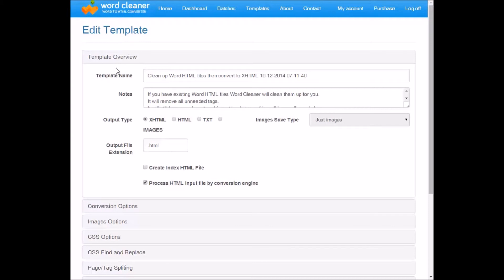In the template editor, we have several options. Most are fairly obvious, so template name is whatever you want to call it. Notes, that's just for your own benefit. Here you can select the output type, so XHTML, HTML,